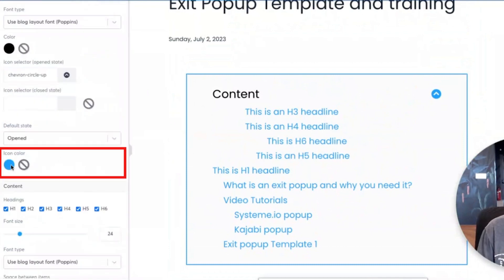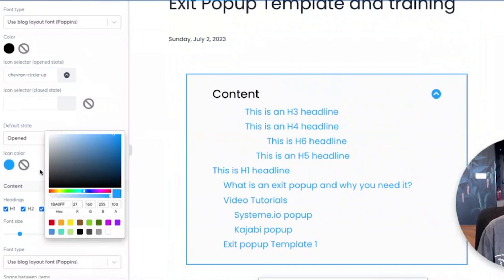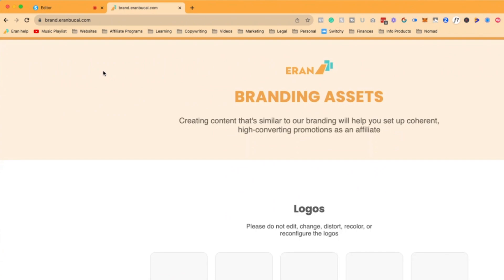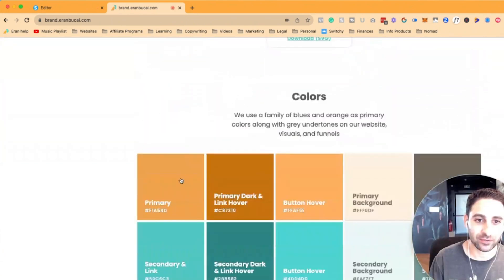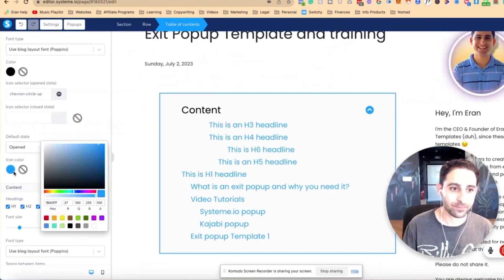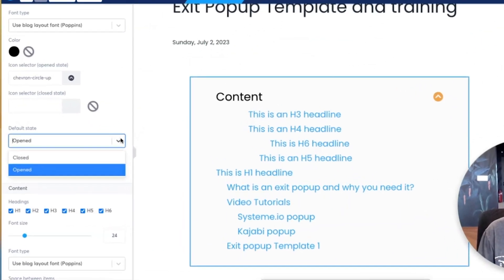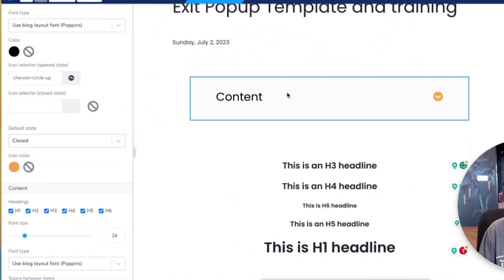Now, if you want to change the icon color, the icon it changes is this one right here. I'm going to make this my brand color - I'll go to brand.arambukai.com where you find all my brand colors, copy the orange, and change the icon. Now you'll see that this changed. Another thing you can do is set the default state to open - meaning the content will show the entire menu - or you can set it to closed by default, so when somebody arrives to your blog page it will appear collapsed.